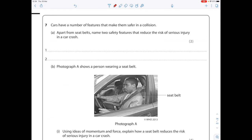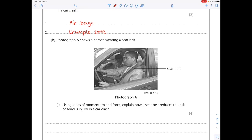Cars have a number of features that make them safe in a collision. Apart from seatbelts, name two safety features that reduce the risk of serious injury in a car crash. Using common sense: airbags or the crumple zone. Using ideas of momentum and force, explain how the seatbelt reduces the risk of serious injury in a car crash — that's worth four marks.